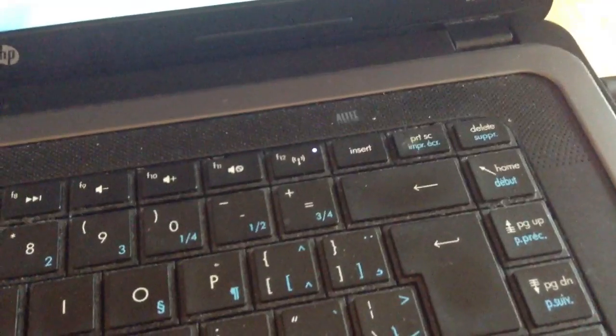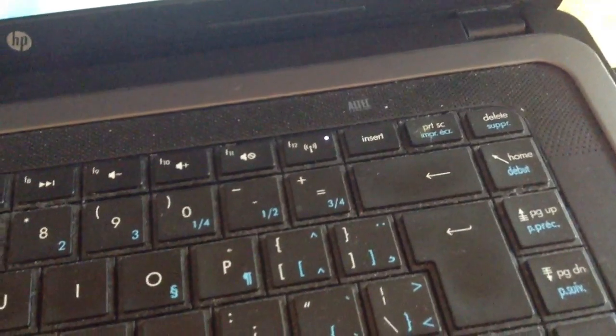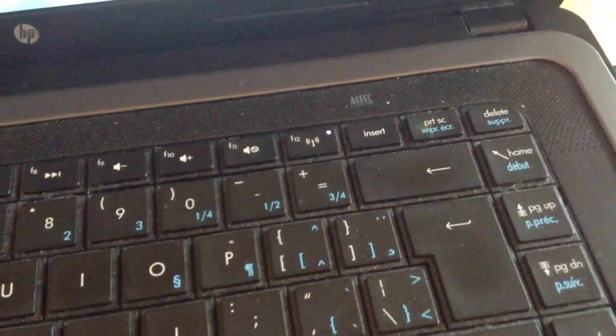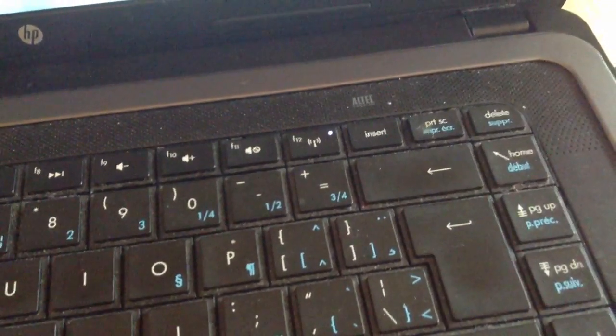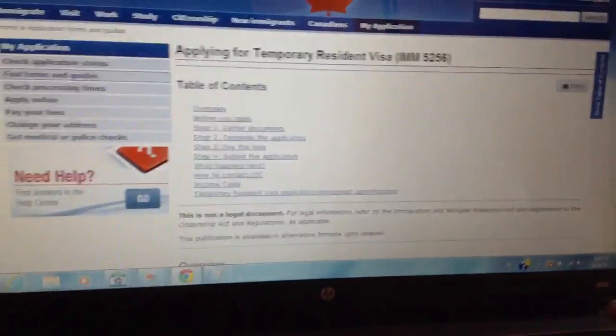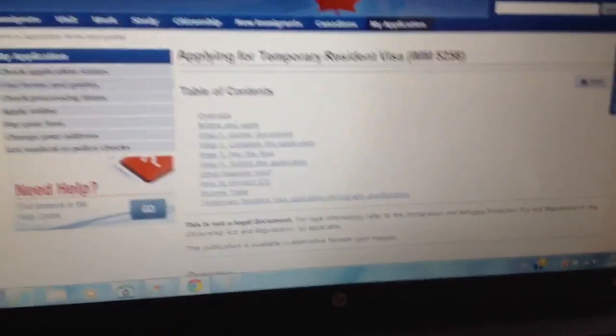I think it means print screen, but I'm not sure. You need to press it once.